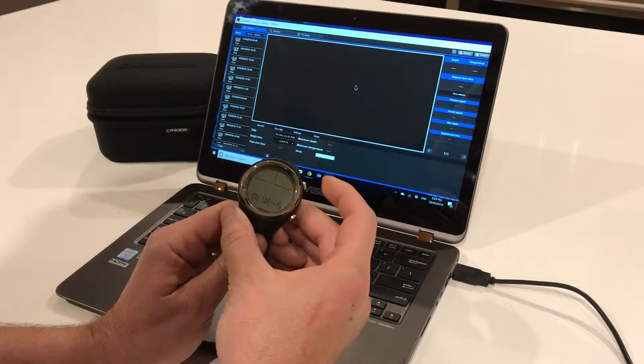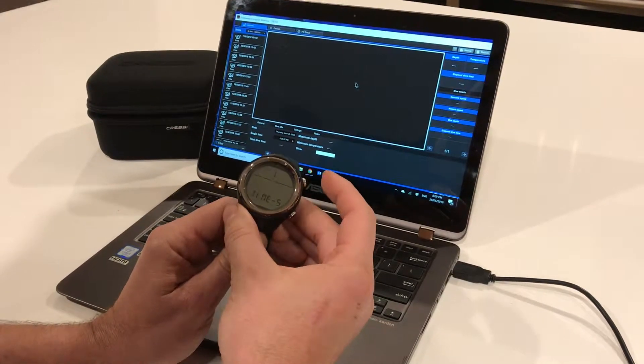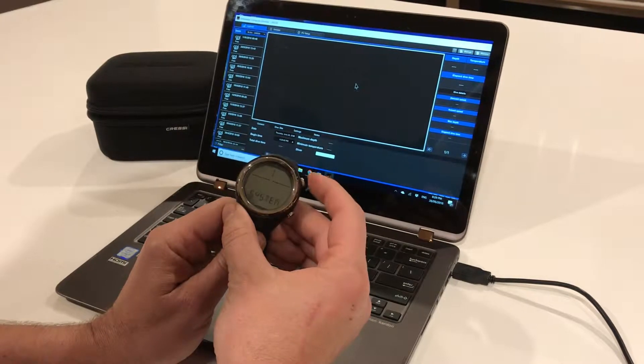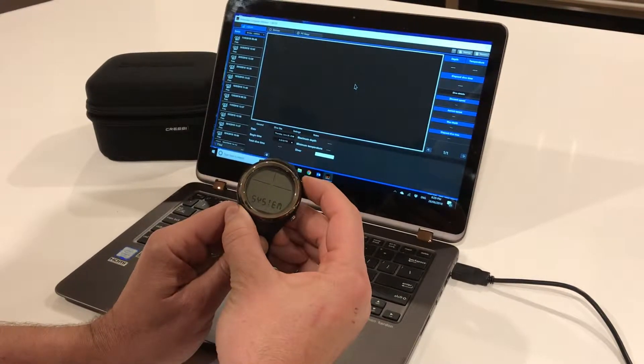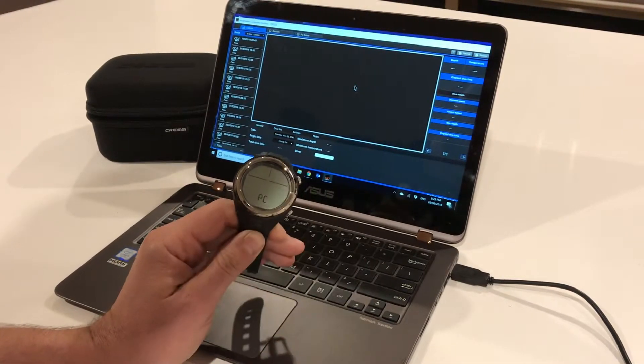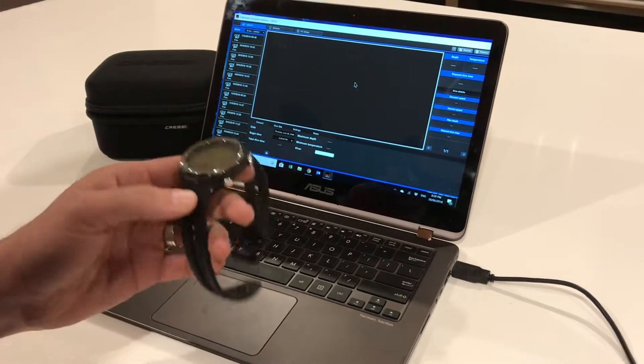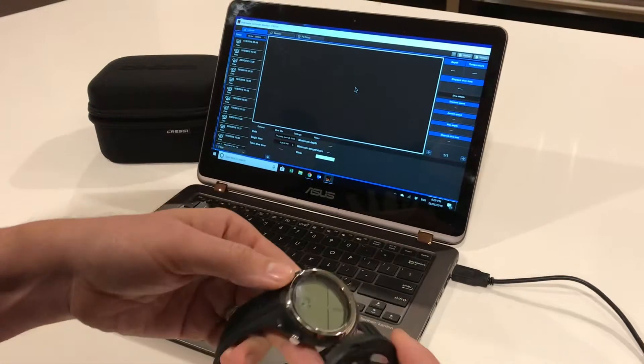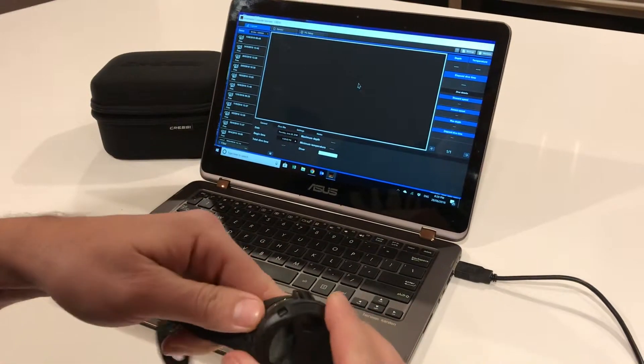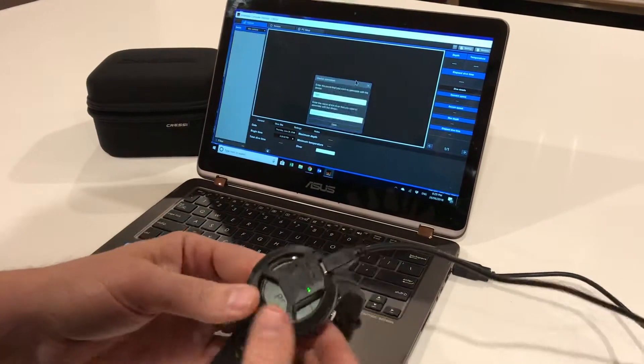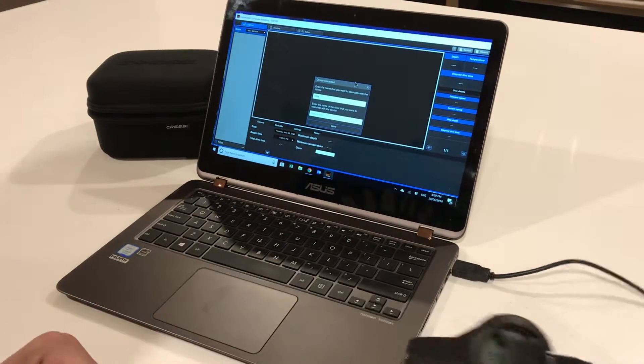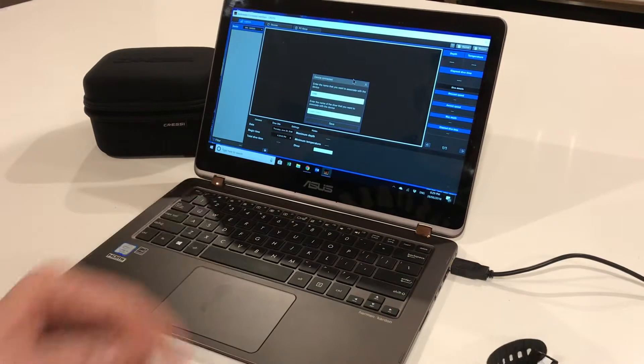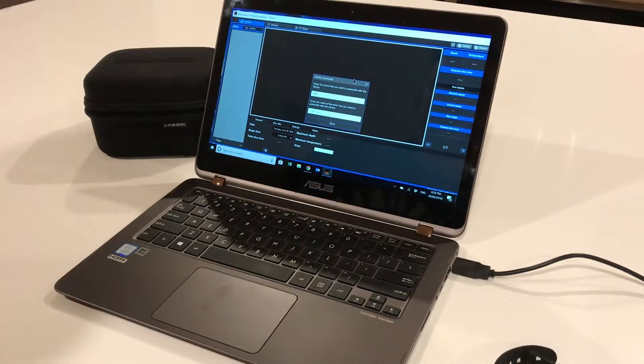You need to go into system mode, then go to PC connection. Turn on your infrared connection - you'll see a little red light flash. The cool thing about it is you can